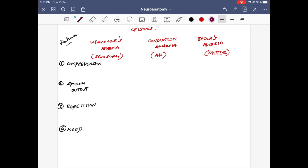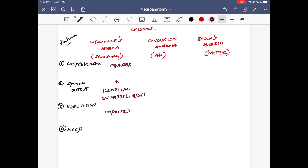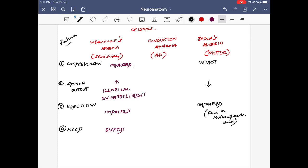Any lesion in the superior temporal gyrus is going to present as Wernicke's aphasia, where comprehension will be impaired and speech output will be increased — because they will not understand what you are speaking, there will be unintelligent speech. Repetition will obviously be affected because they are not able to understand what we speak. The mood of the patient will be elated as they will not understand what is happening. Whereas in Broca's aphasia, the speech output is reduced and comprehension is intact. Repetition will be impaired because the motor speech area is affected and word output is reduced, and the patient becomes depressed because they understand their problem but cannot communicate properly.